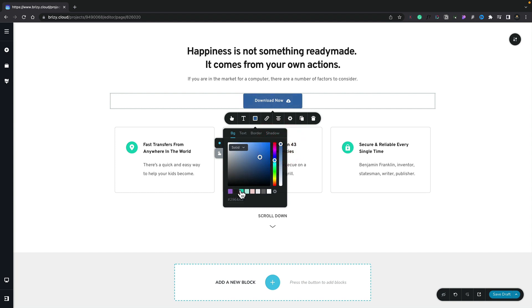Next we've got this color chip which allows us to choose any of the predefined colors that we have set up globally and we'll take a little bit more detail looking at global colors in a moment. Next to that we've got the option to switch between solid and gradients. So at the moment we're looking at the solid options.